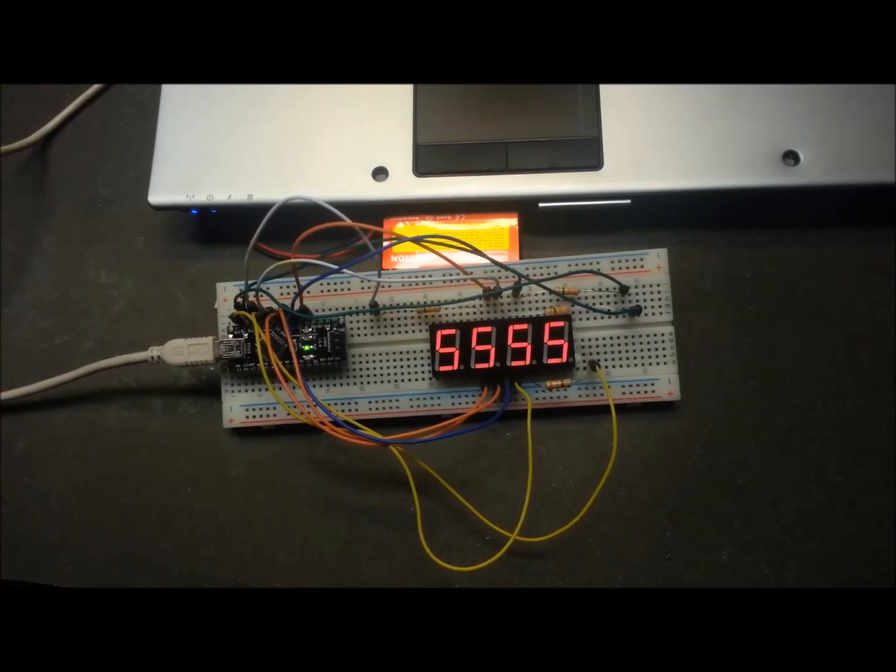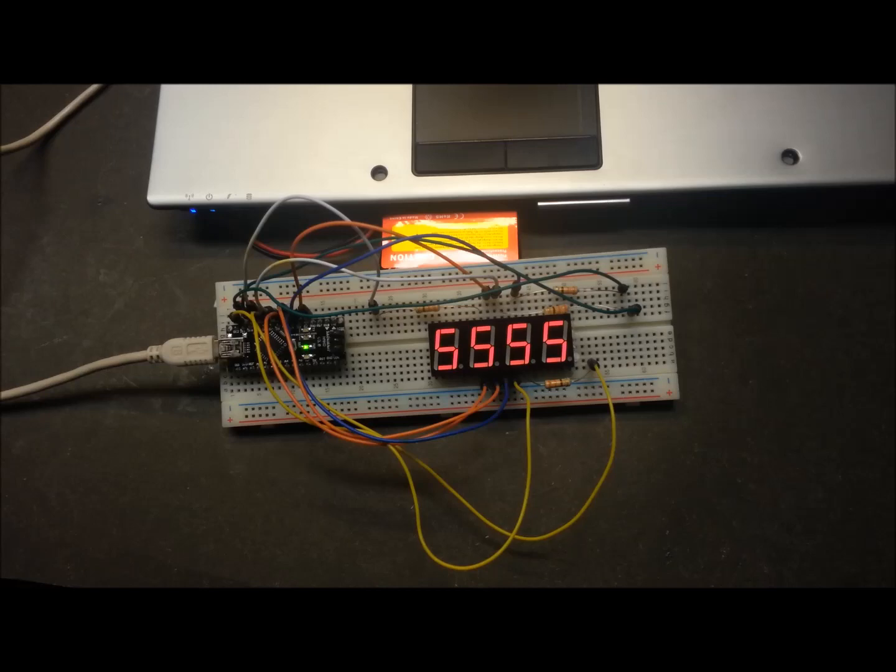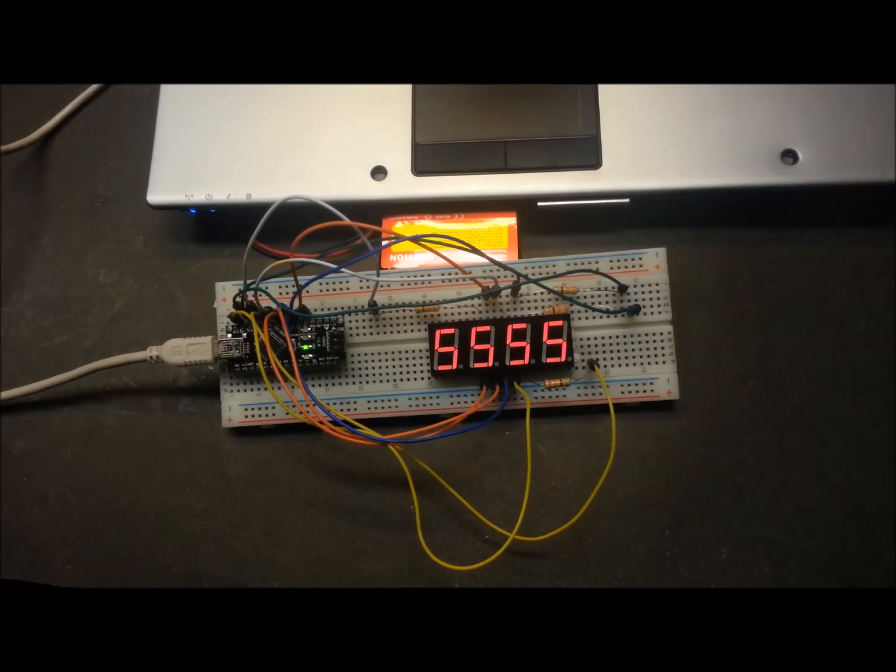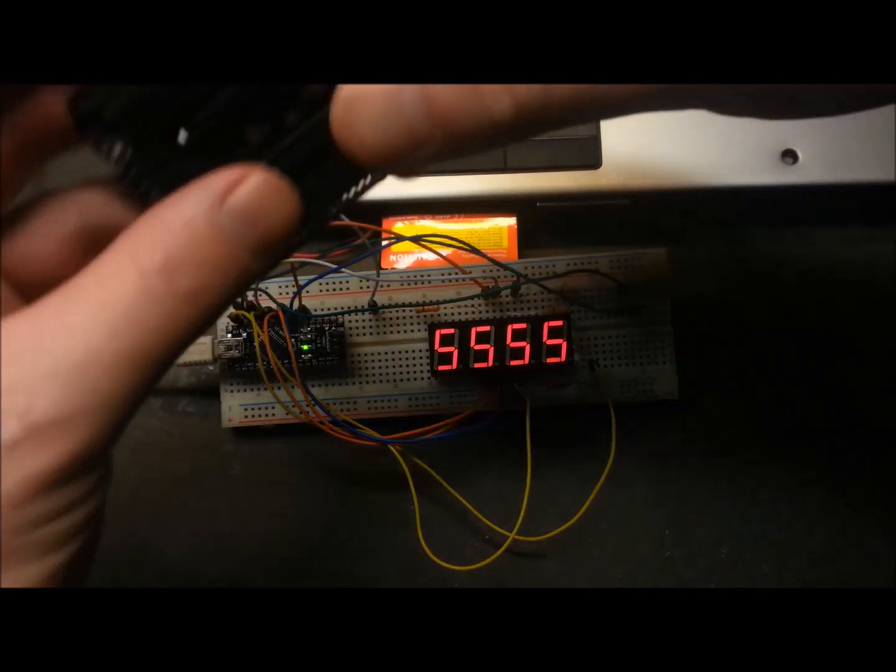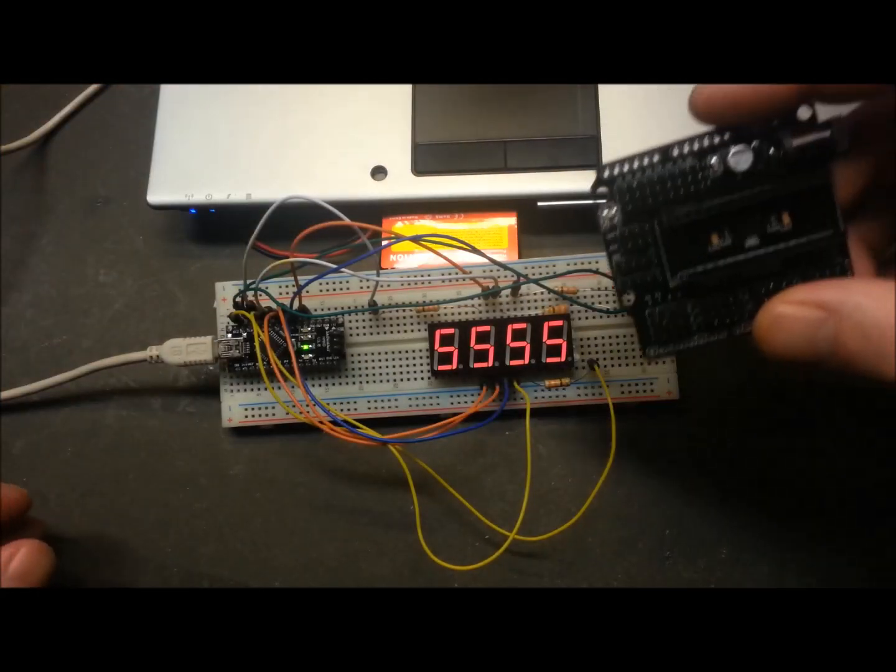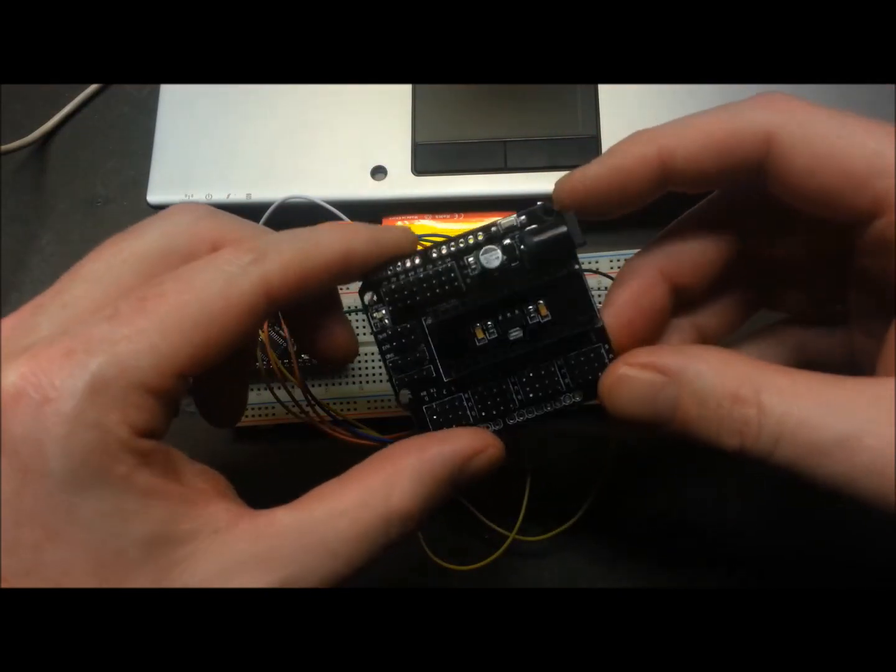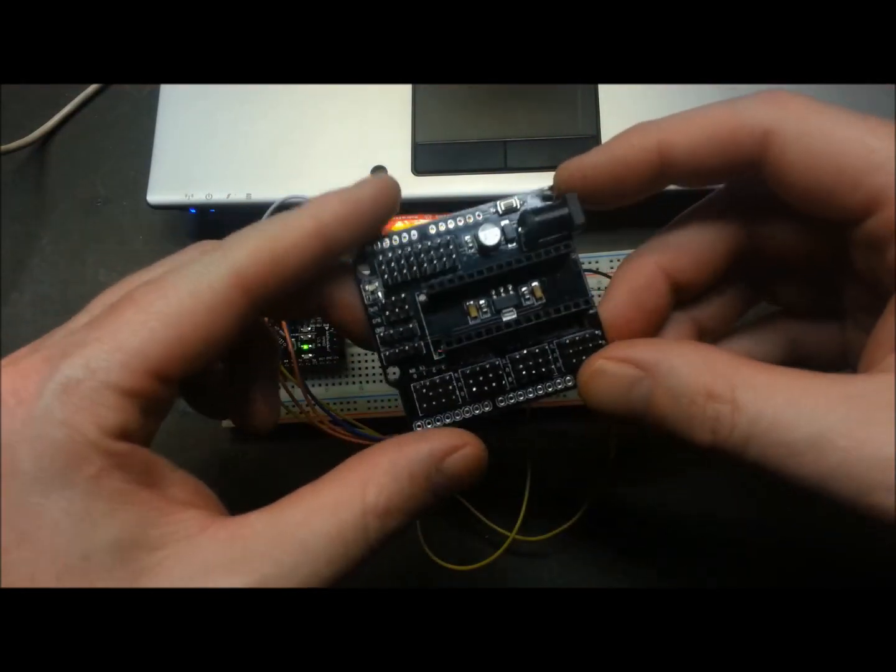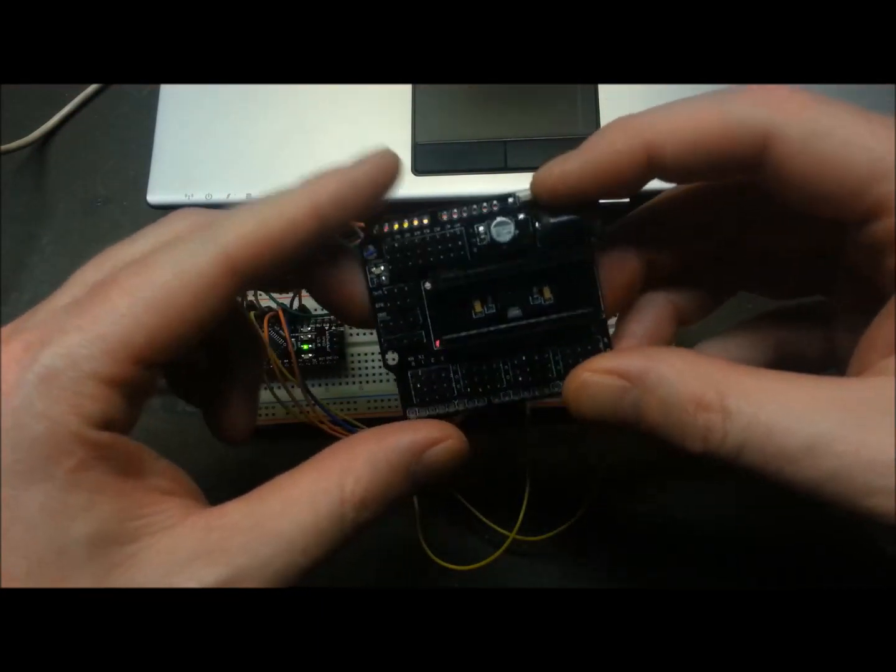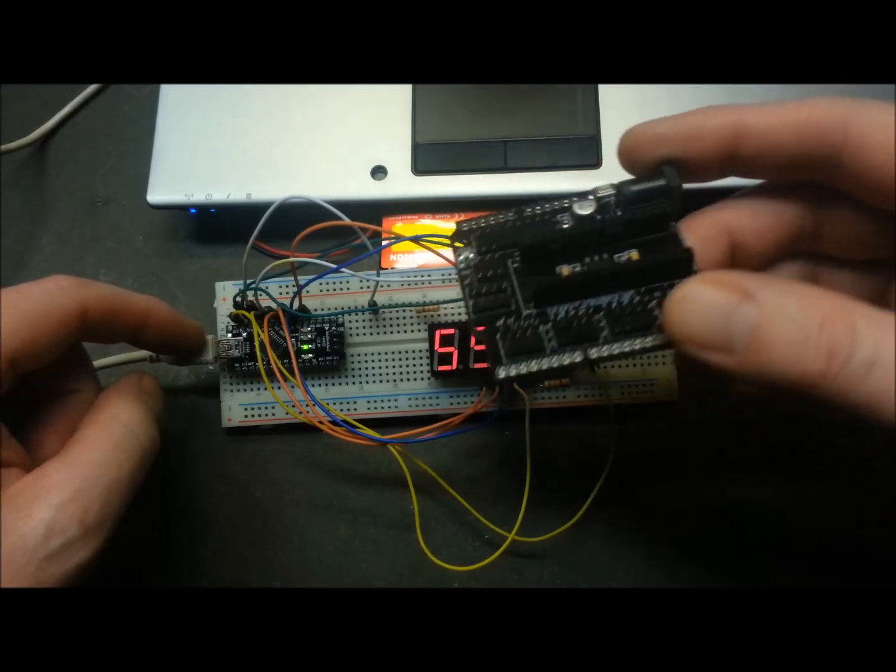What came in the kit was a new four digit seven segment display, some other nifty things like this sort of development board for the Arduino Nano, really cool little board. Really happy with this, it's from Scene Smart.